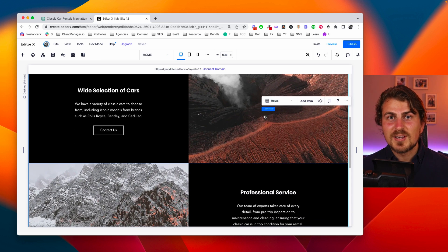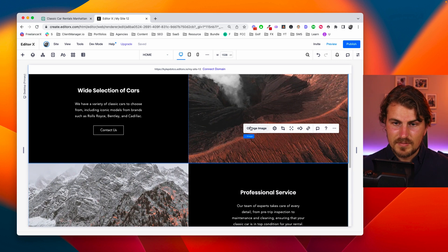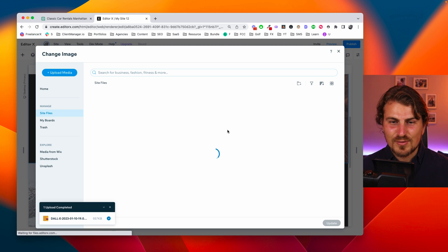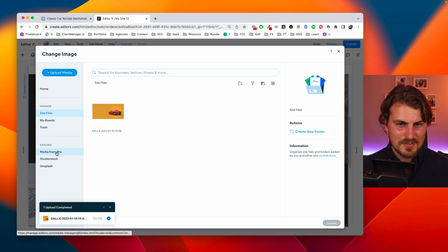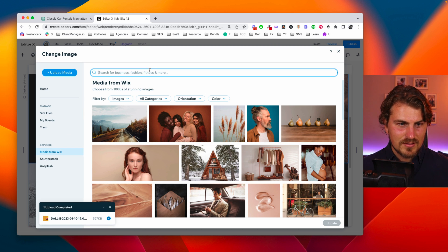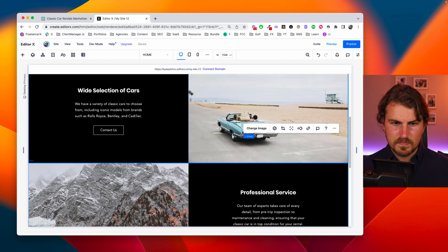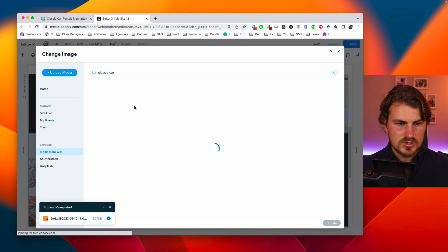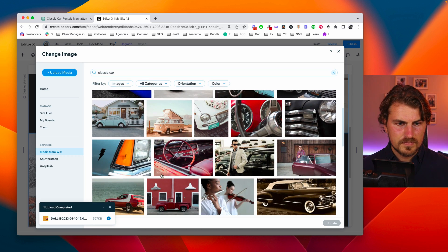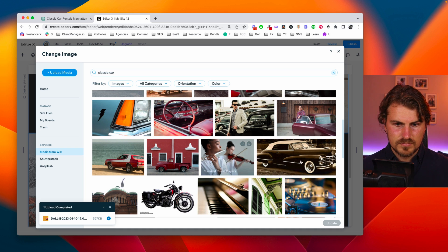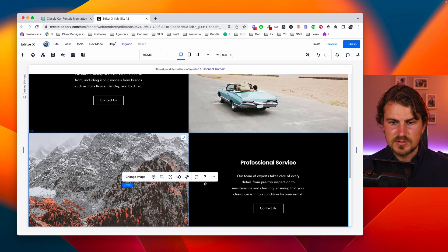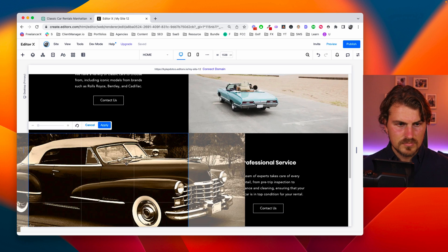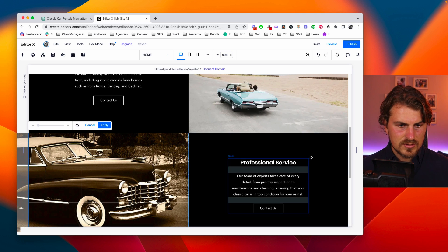Now let's just quickly change the images. So I'm just going to use normal stock photography here from Wix. This looks pretty cool. Okay. Let's change this one. Yeah. This is cool. Just move it.